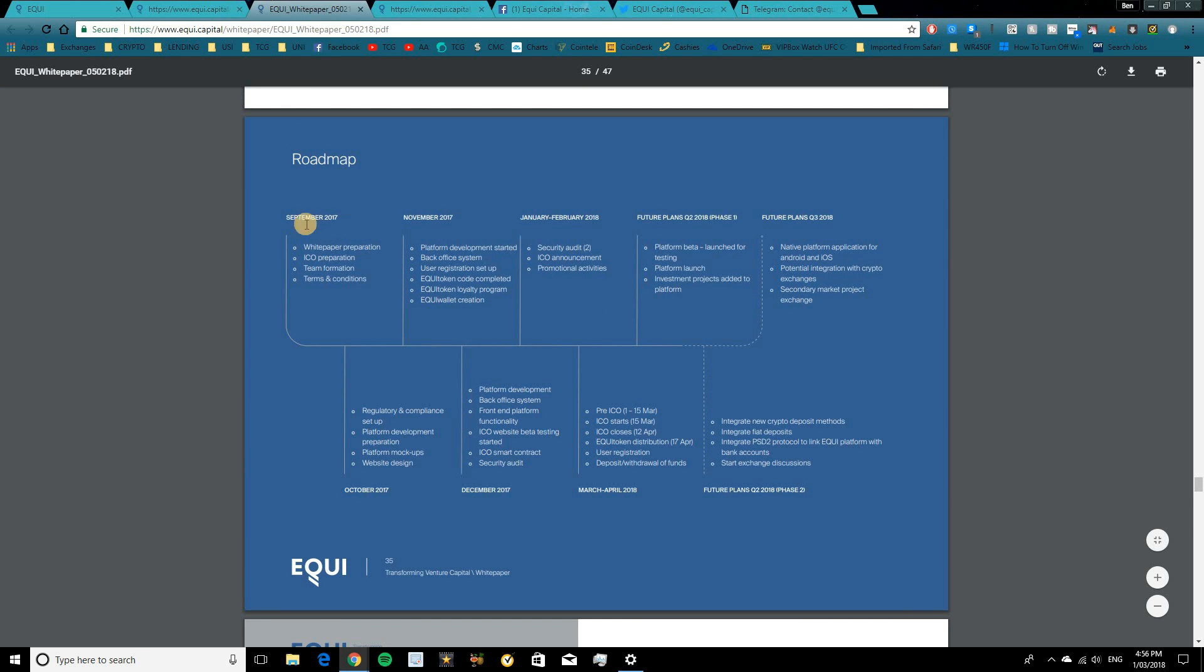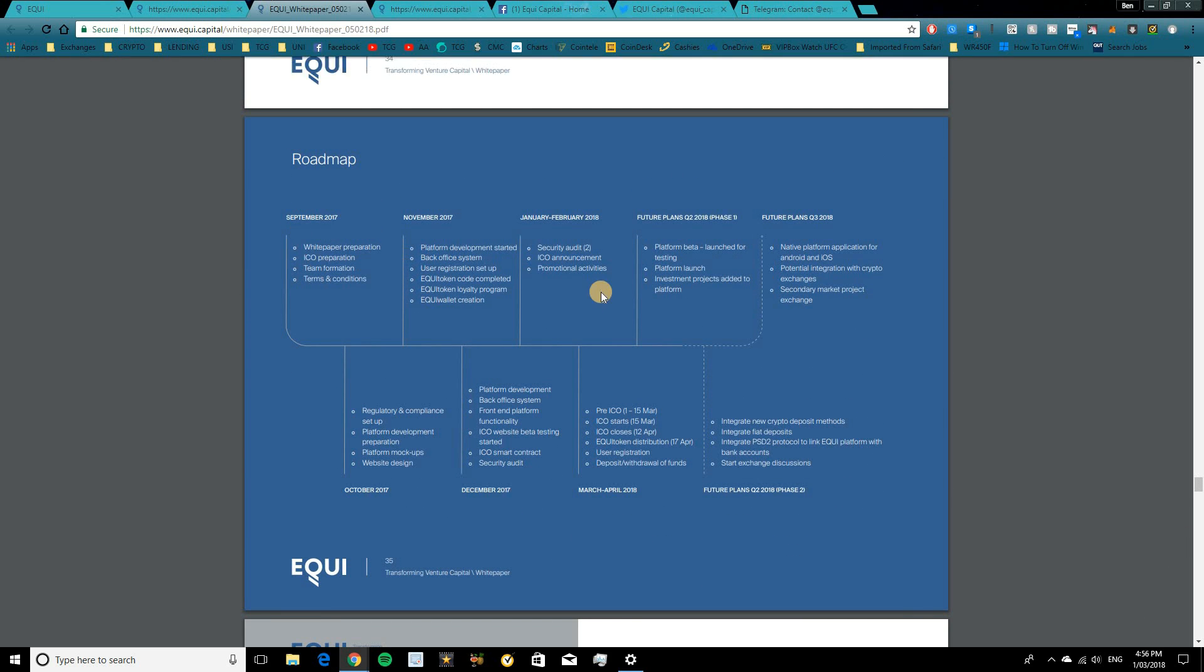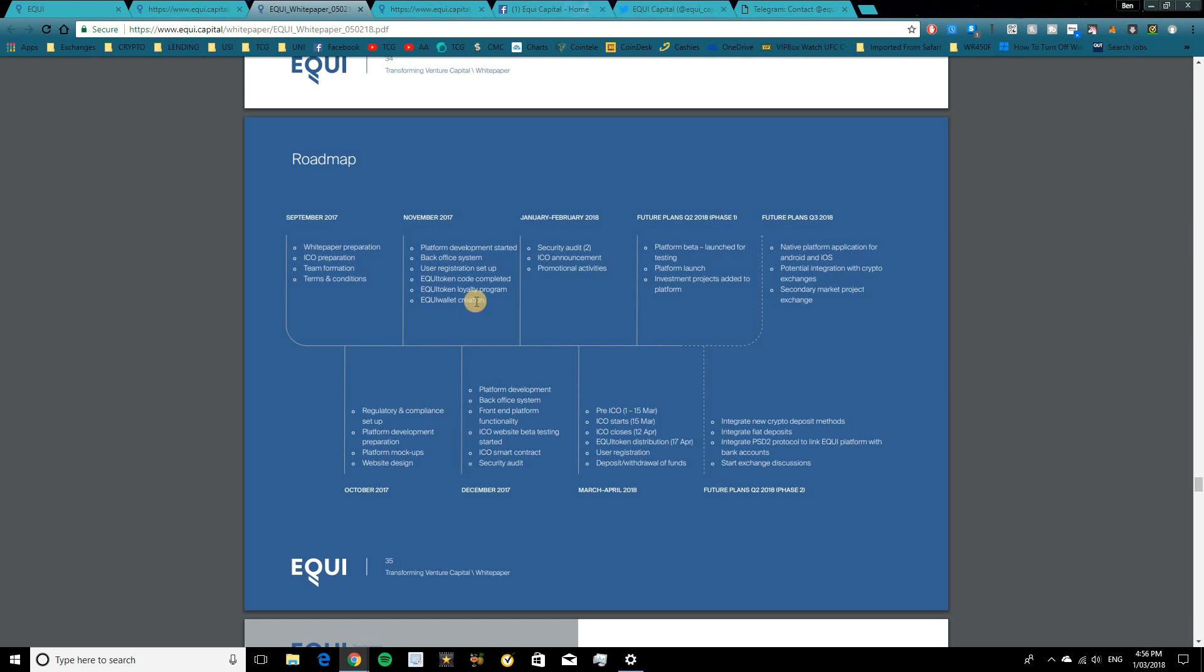So I will quickly walk you through the roadmap. Now up until this point, we've had the preparation of the white paper, ICO, team formation, and the terms and conditions. Then the platform development started in November 2018, rendering the back office, user registration, Equi token code, loyalty program, and the actual wallet creation. Now January and February 2018, we're seeing a second security audit, the ICO announcement, and promotional activities.